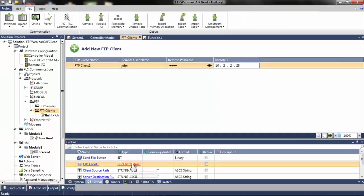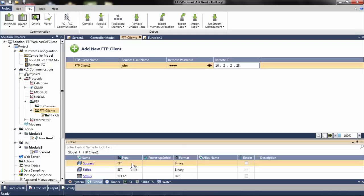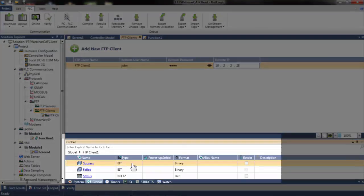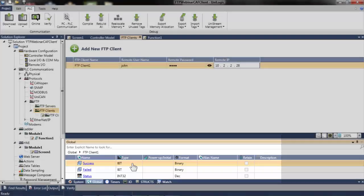When an FTP client is added, a struct is created for it. In the struct, a success bit, a fail bit, and a status integer are found. These tags can be used to monitor progress while transferring files. If a failure occurs, the status message can be used to troubleshoot the issue.